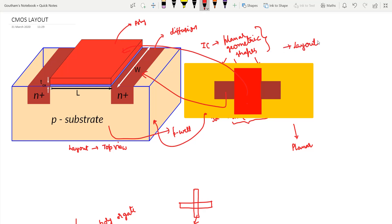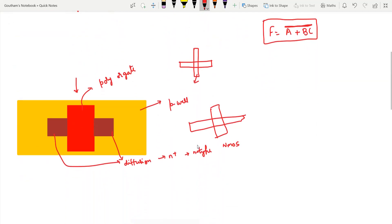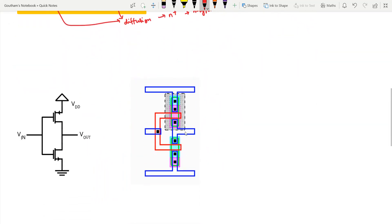In this session we'll also learn how to draw layouts of complex logic gates. For example, given an expression like F = (A + BC)', we'll learn how to draw the layout. Here is the layout of an inverter: it has one pMOS transistor at the top and one nMOS at the bottom. The dotted region corresponds to the n-well, because pMOS transistors are grown in an n-well.